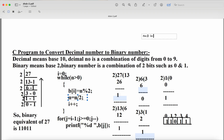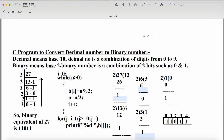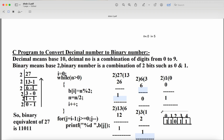Now i is 5. Control goes back to the while loop: 0 > 0 is false, so we exit the loop. Now we need to display the numbers from bottom to top. When the condition is false, i = 5, but we need to display from index 4 down to 0.